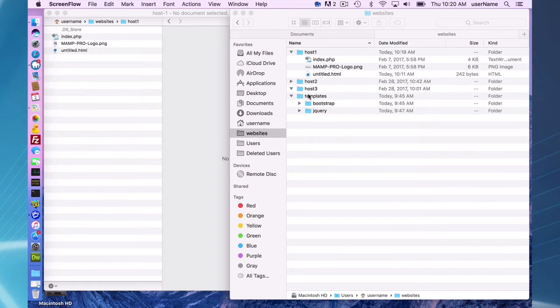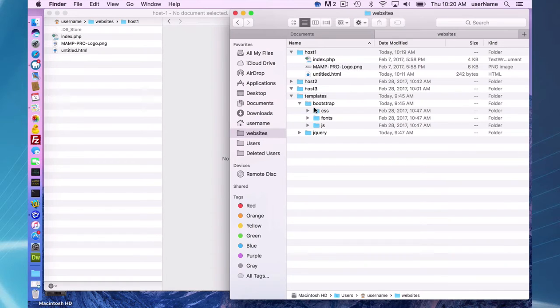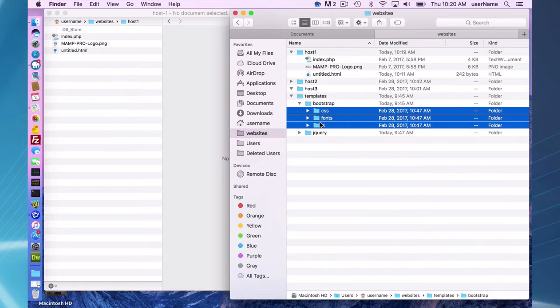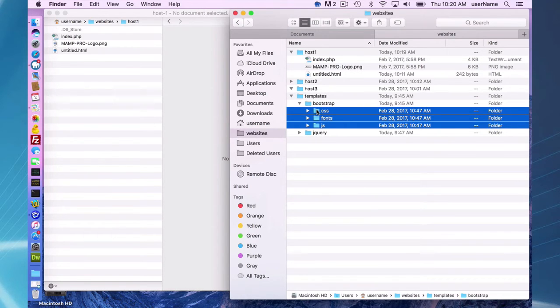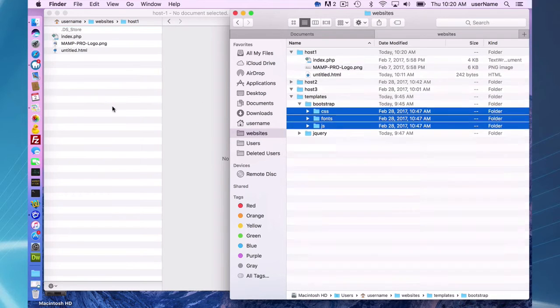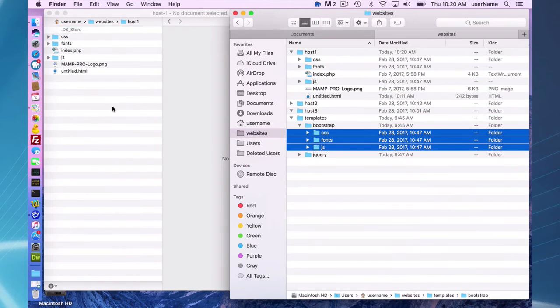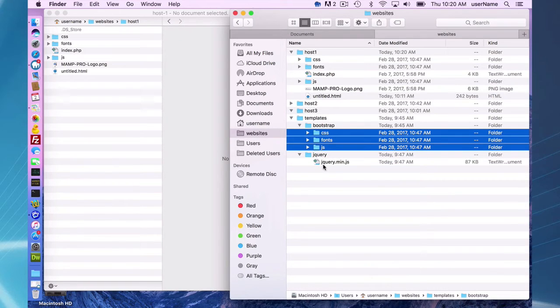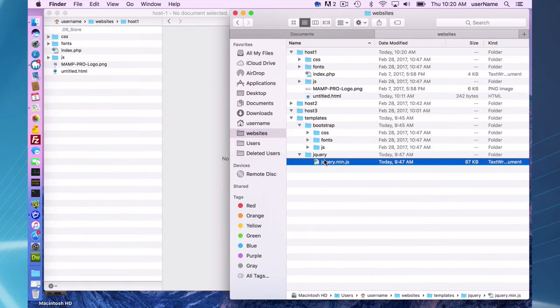Sometimes you might want to quickly add, this is my templates folder with an existing bootstrap setup. And I can quickly drag that into my document root folder and quickly have a site which I can quickly enable bootstrap.